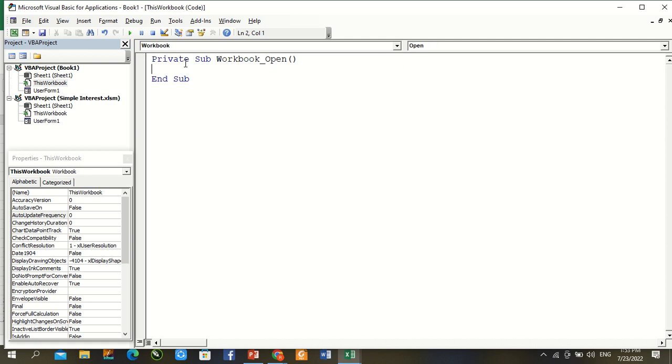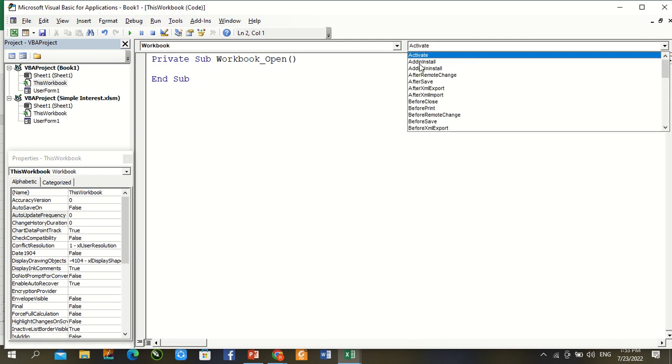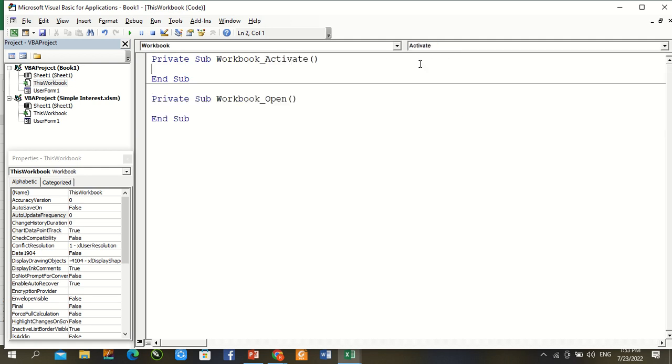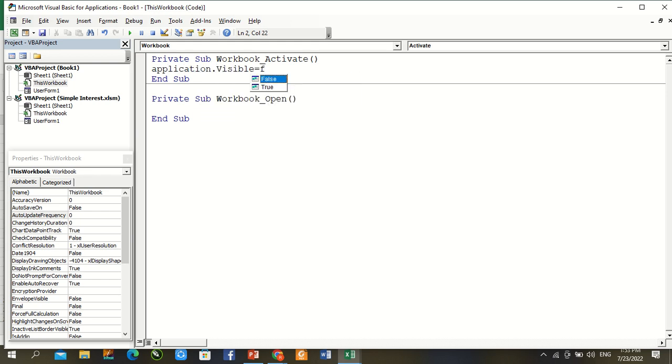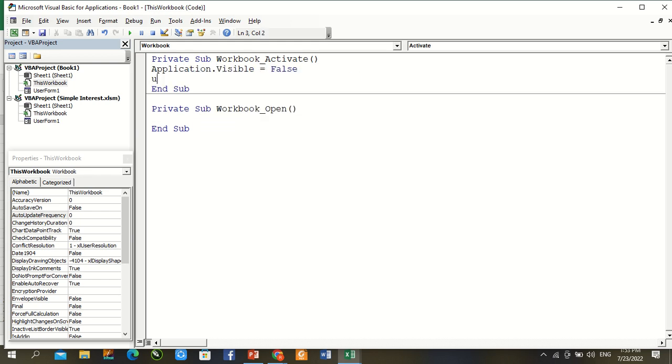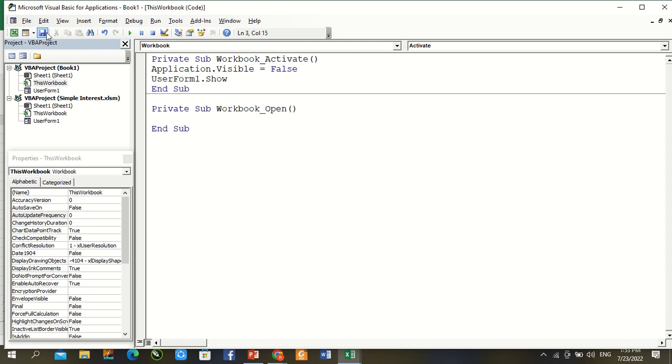Under this coding is a Workbook Activate. Application.Visible equal to False. UserForm1.Show. This coding is complete now.